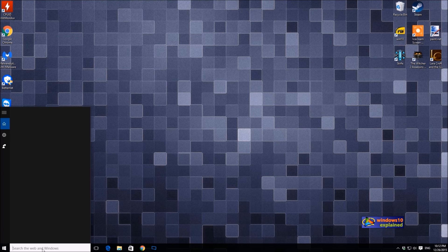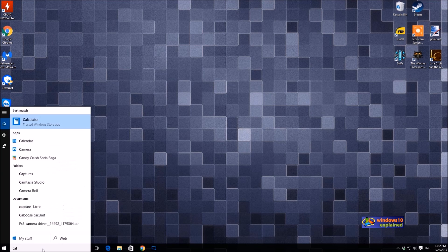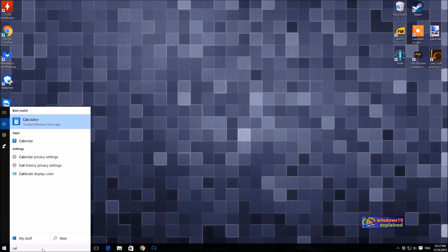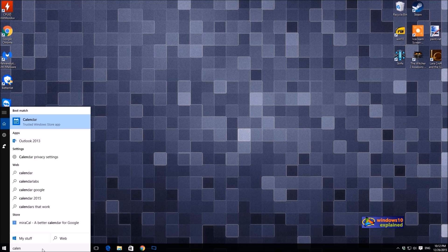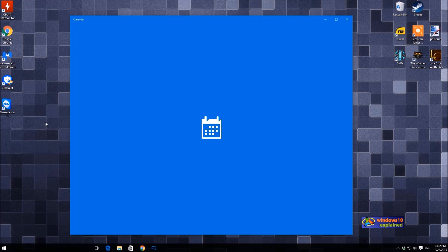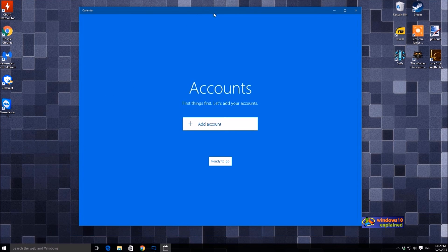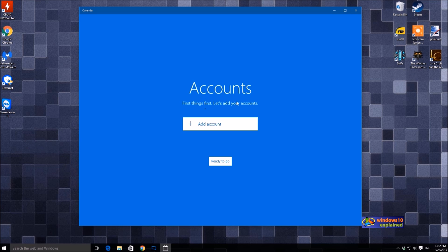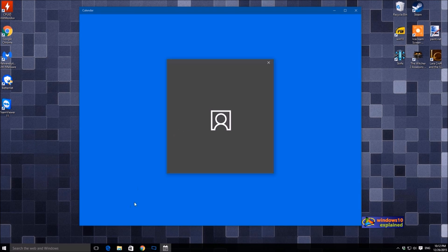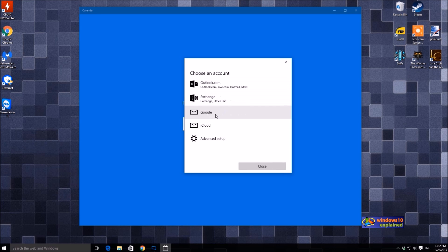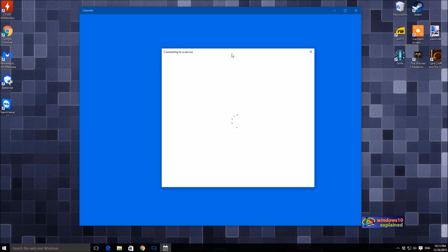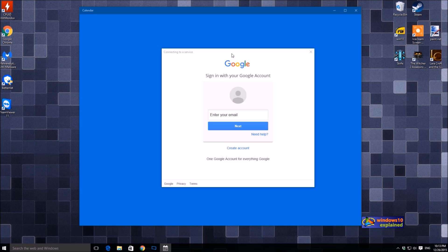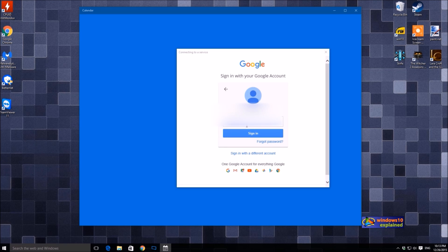To launch the calendar app, click on the search toolbar and search for calendar. Here we need to add a Google account. Just click on add account, click on Google, here we'll be entering the email ID and the password.